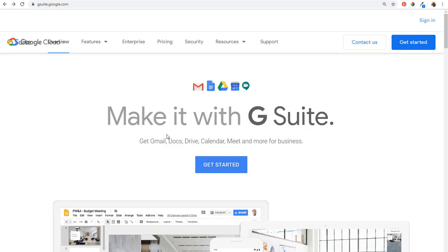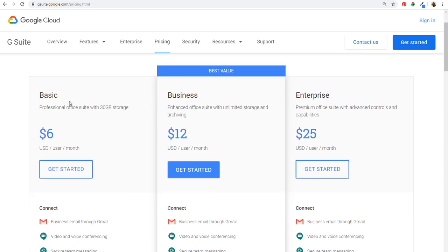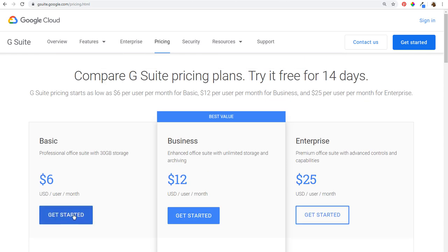One thing to keep in mind in order to do this, there is a charge. If we come over to pricing, you can see they have three different plans: basic, business, and enterprise. I'm just going to be using the basic plan here. They do have a free trial, so you can get started with a free trial, but otherwise it's $6 per user per month, and you also get 30 gigabytes of storage. We're going to click on get started here under basic.